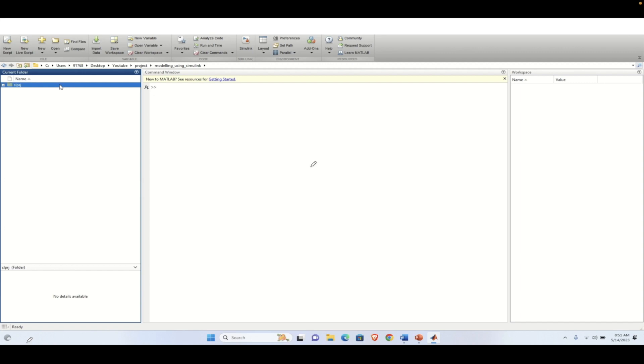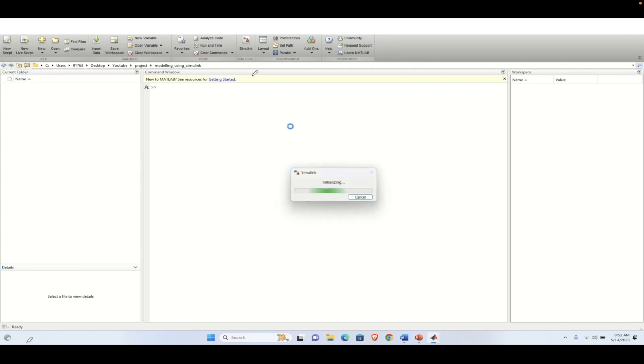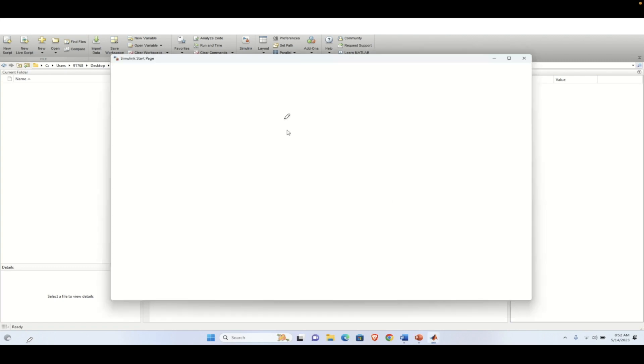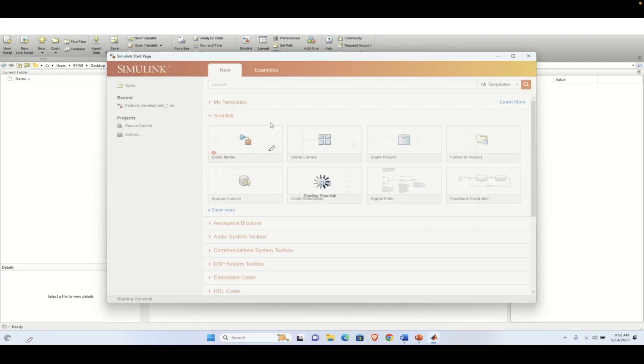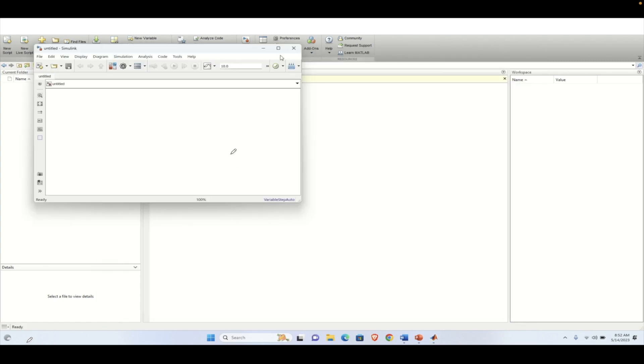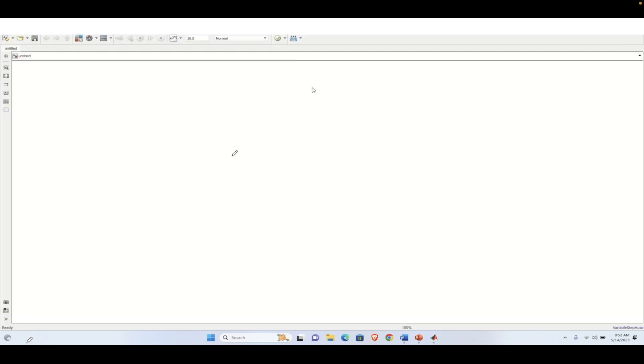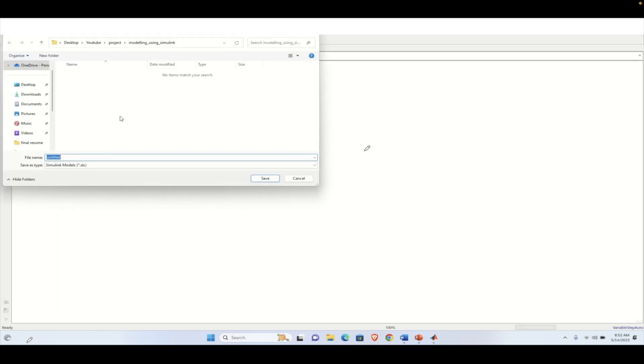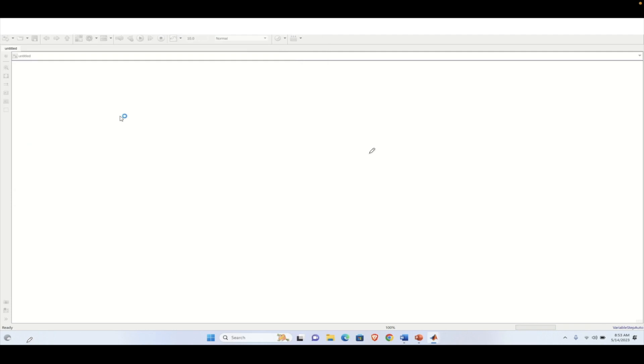And that we can create by clicking on top on the Simulink icon and Simulink will be initialized. So we will click on the blank model. So once we click on the blank model, it will create this empty canvas. And first of all, we need to save the model file. We are saving it as feature one.